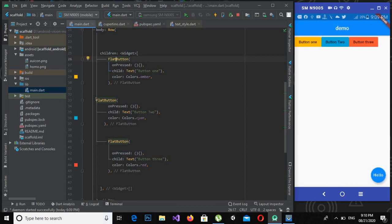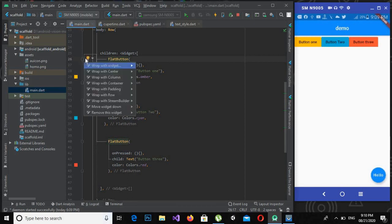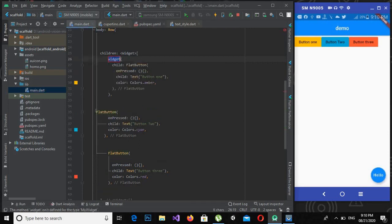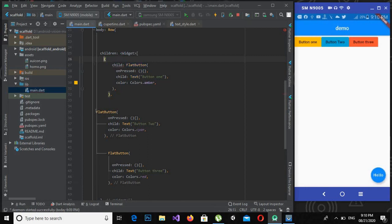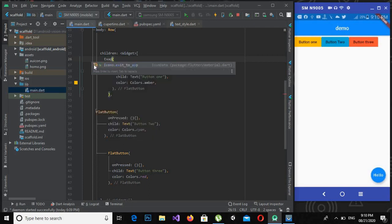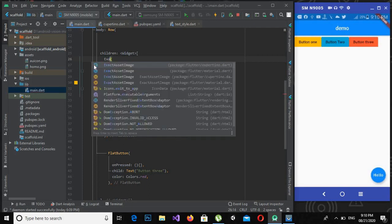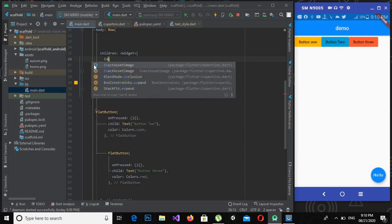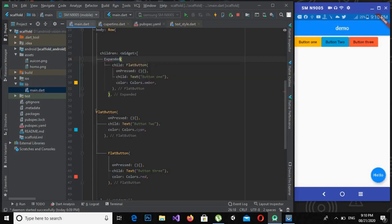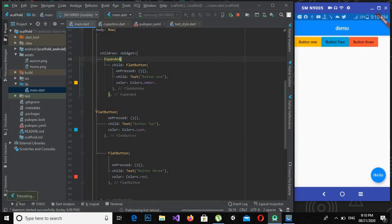Now I will use expanded widget. So I will click on this flat button and I will double click on this to wrap it with the widget. Now I will remove this widget and wrap it with expanded widget. Now if I control S, you will see that this yellow button will expand itself.